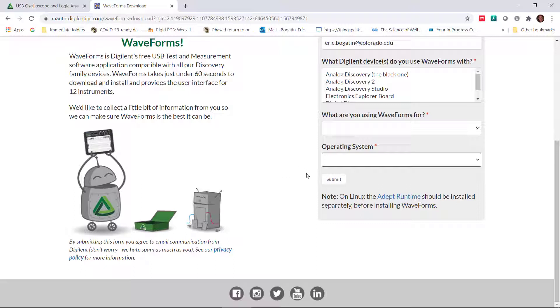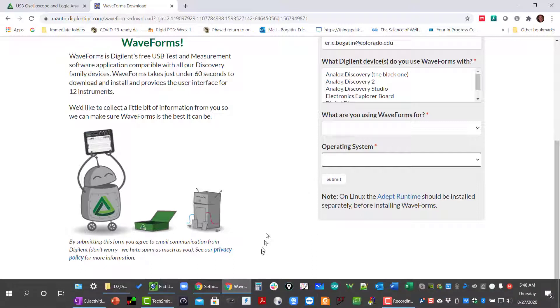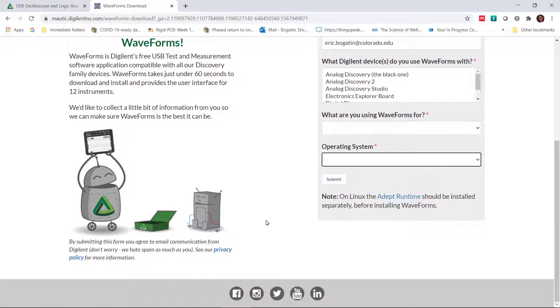So you want to double check those connections. And if you move the scope around, sometimes that connector gets a little loose. That's why I don't like USB micro connectors all the time, because they're not terribly robust.